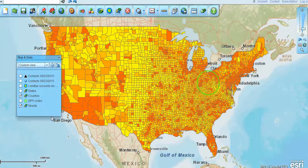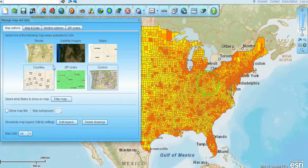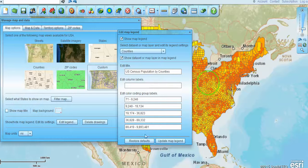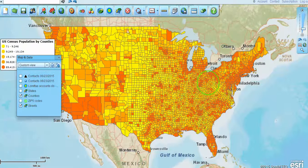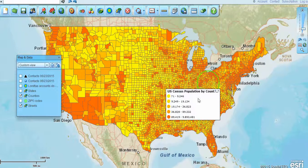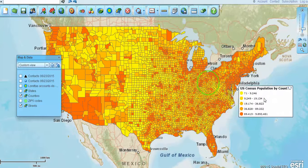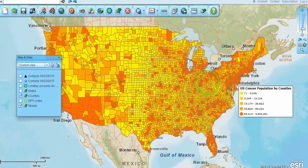Another thing you can do with Map Business Online is turn the state layer off and turn the county layer on. We've got demographic data here — if we turn on our legend, you can see we've got demographic data from the census reflected by county. That's included in the product; you can work with that data and export it — it's all part of Map Business Online.